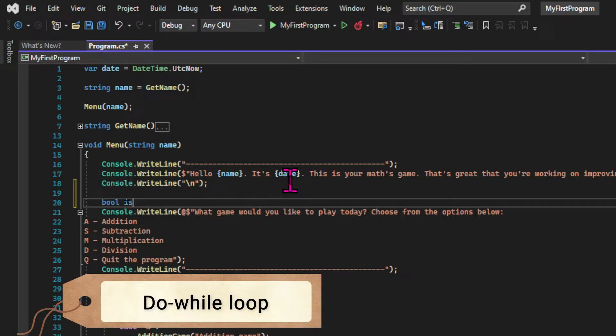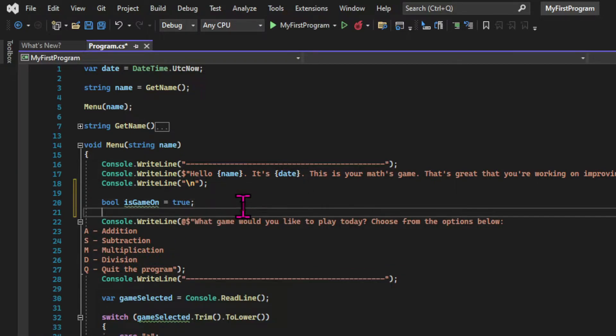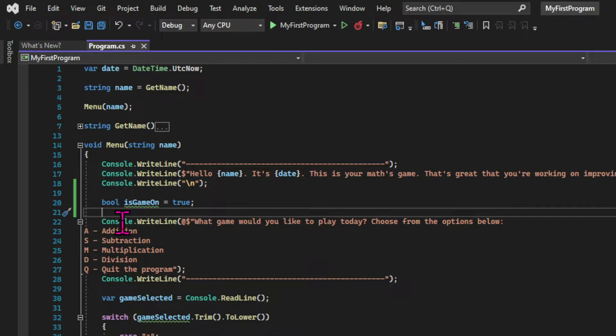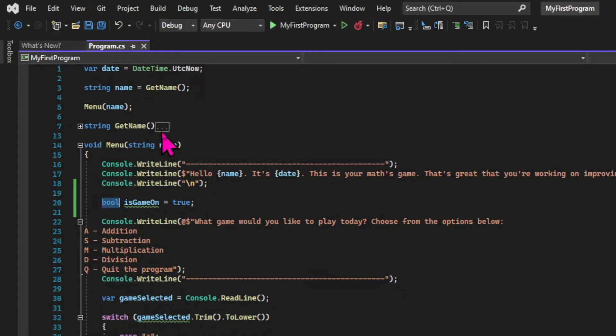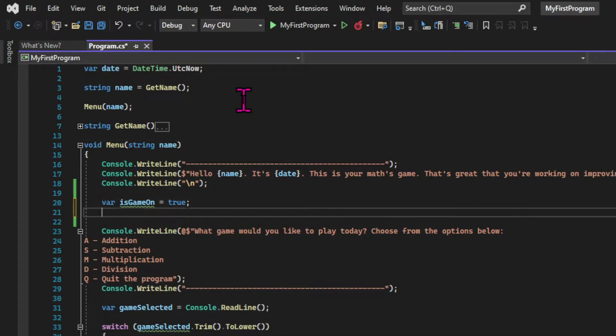First, let's create a boolean, and that's going to be the condition for our loop to run. And initially, this boolean will be set to true. And here, it's pretty clear that this variable is a boolean, since true is a value that can only be assigned to boolean types. So I'm going to use the var keyword to keep things cleaner. But that's totally up to you.